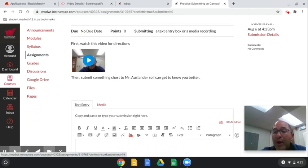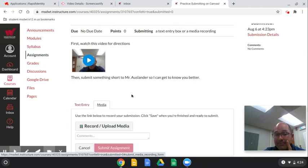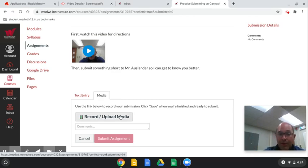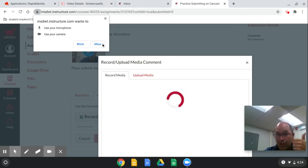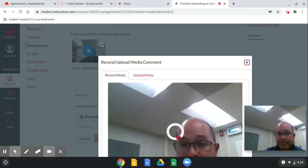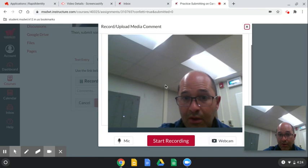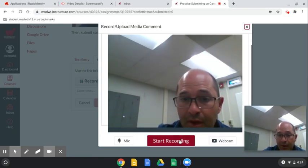I also want to show you the other way to turn in an assignment — that's the Media button right here. Pay attention, because when you click on Media, it says 'Use the link below to record your submission and click Save.' You have to click Save when you're done. Click Record, and it's going to ask if it can use the microphone and camera — click Allow. Then with two fingers scroll down and keep scrolling until you see the Start Recording button. Press that.